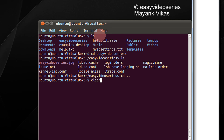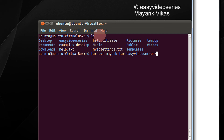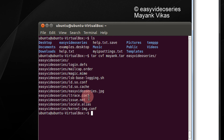Now I wish to tar the directory easy video series. So I will type tar cvf, give the tar name — for example, I am giving it the name mayank.tar — and specify the directory name easy video series. Press enter, and this shows all the files that have been tarred.